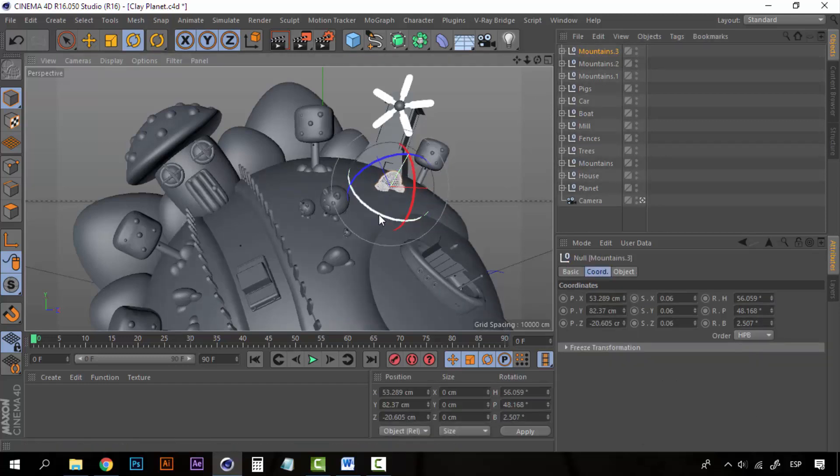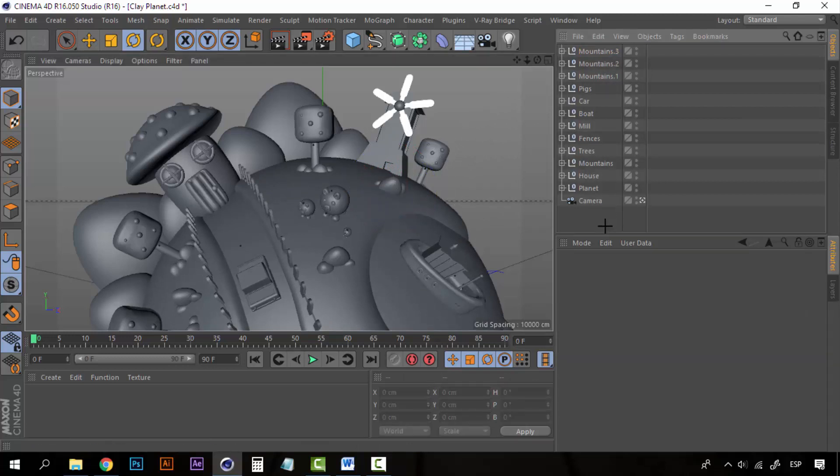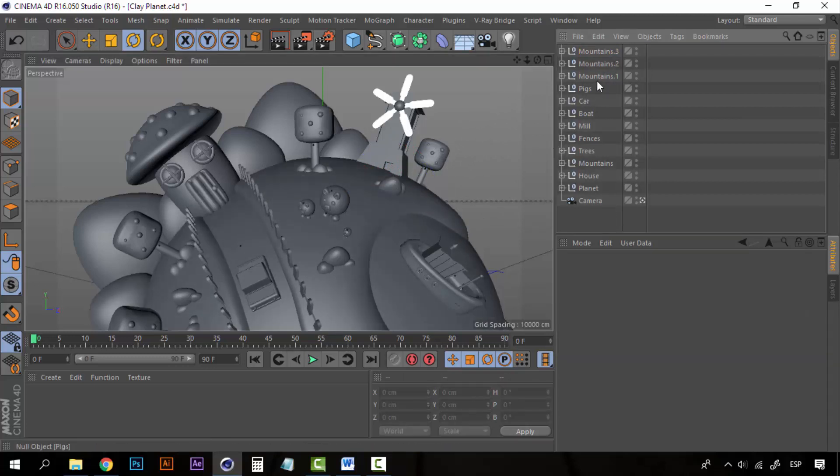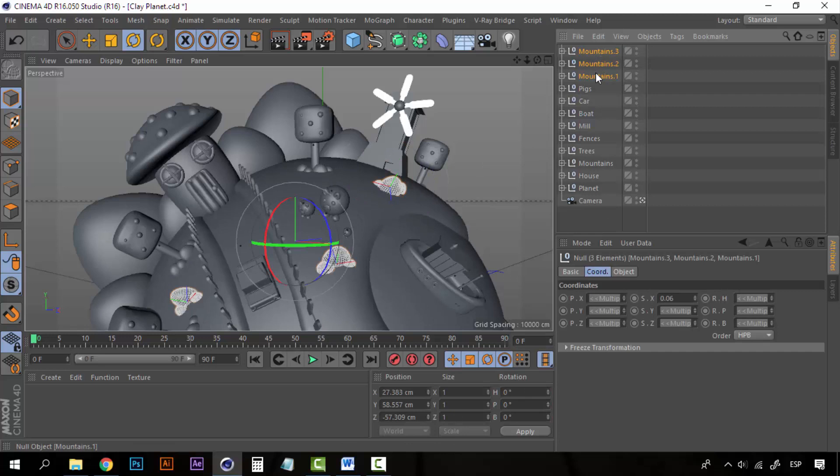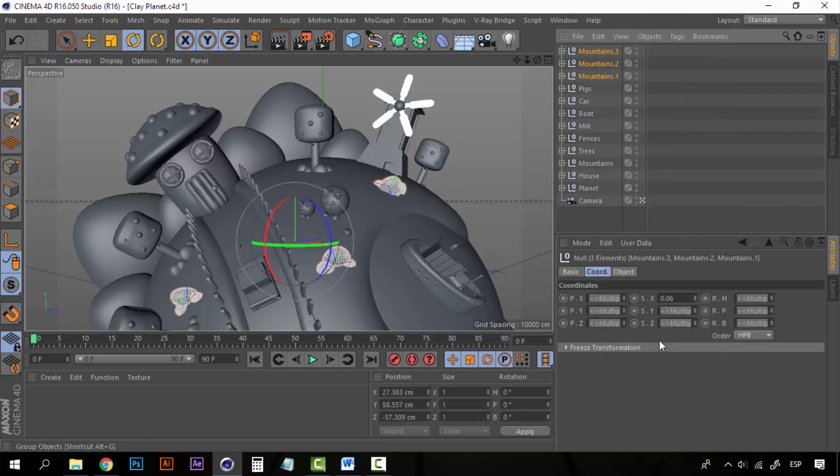Maybe this one will rotate it completely, just like that. This looks very good. Now we can group these objects.